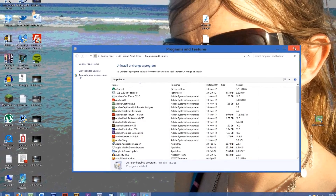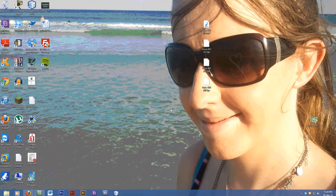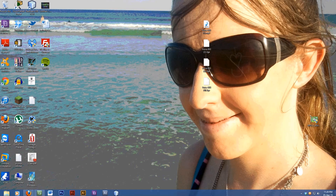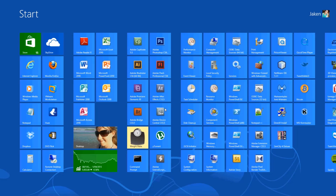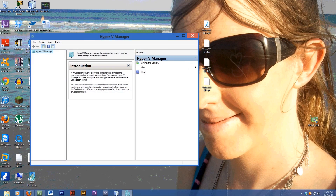So now my computer's restarted. I should just be able to open the start menu and type in hyper — there we go. Just type in hyper or whatever, and you get Hyper-V Virtual Machine Manager.